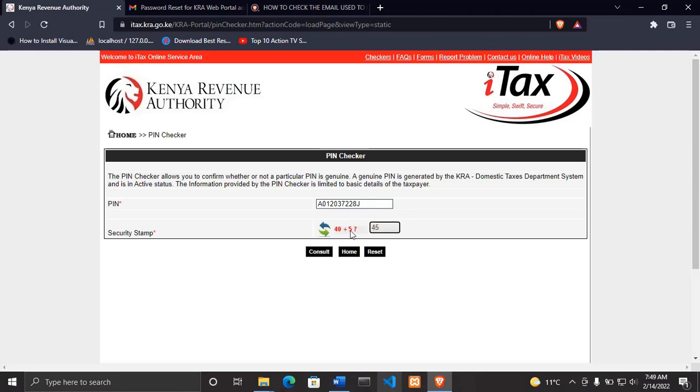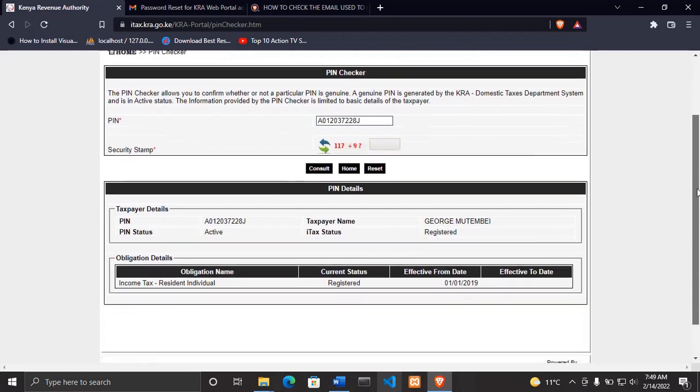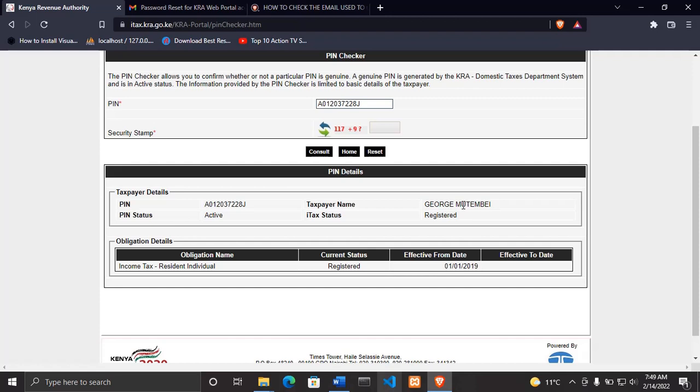When you click consult, down here it will bring a pop-up menu with a lot of information. The first thing is the KRA PIN number. The second thing is the name of the person that it is registered to. Then the most important thing that we are interested in is the PIN status, which is active.